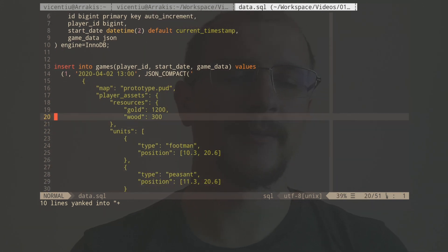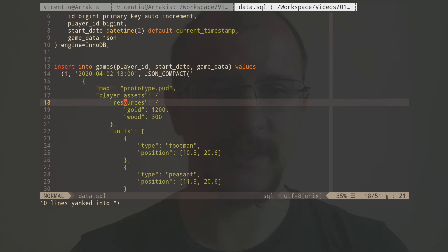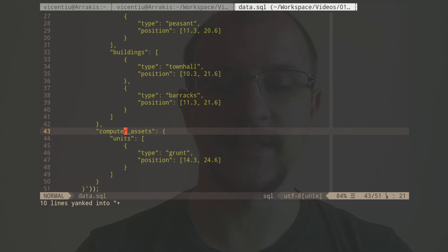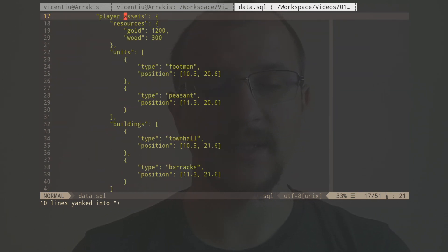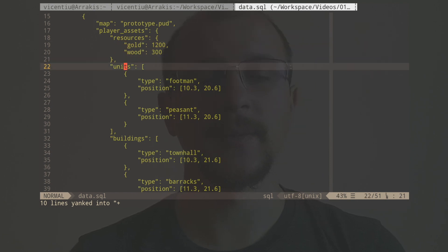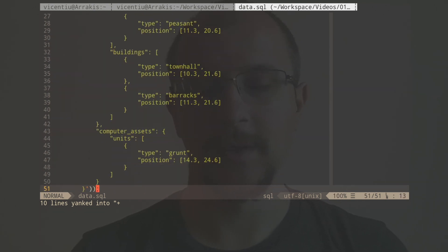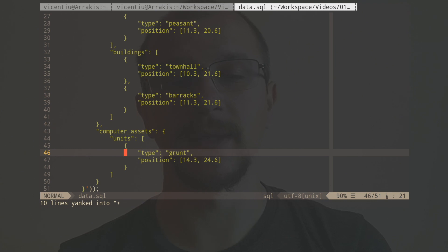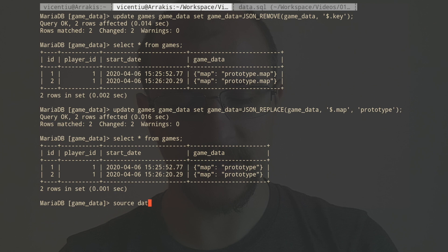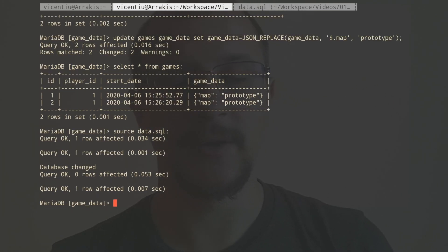So we have our map called prototype.map this time, and we have some player assets inside and some computer assets. Now the player assets contain some resources, some units, some buildings, and the computer only gets one unit. So let's insert this. I'm just going to source the file just because it's easier. It's going to override whatever I have created before, but it's fine for our example.